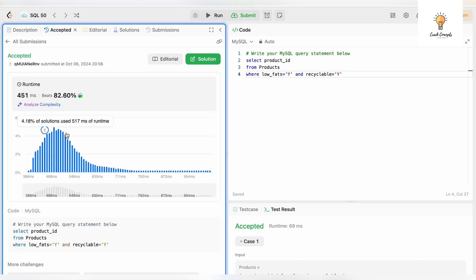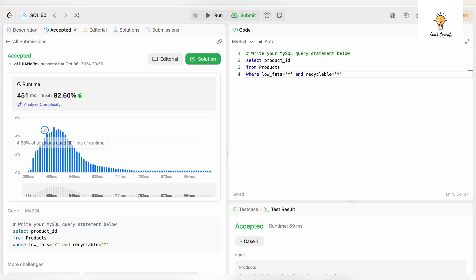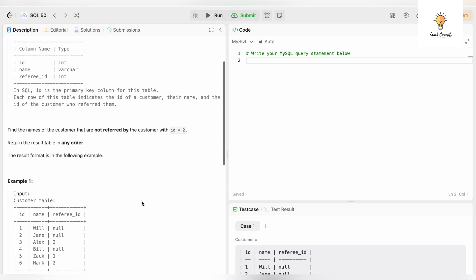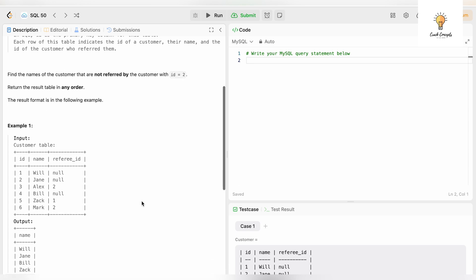Let's go on to the next question. We have this input customer table. Find the names of the customers that are not referred by the customer with ID 2. We have these three columns: id, name, referee_id. We have to find those records that are not referred by referee_id 2, which is Jane, Bill, and Zack in our output.